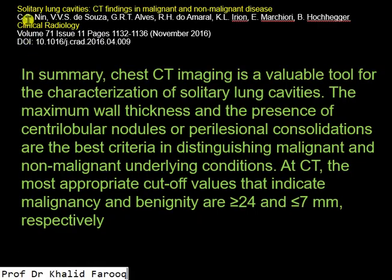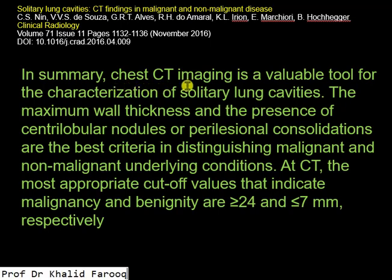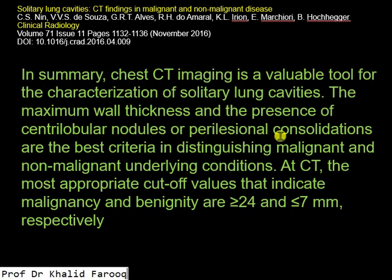These are features noted in benign lesions such as tuberculosis. We have reviewed an article in Clinical Radiology: 'Solitary lung cavities — CT findings in malignant and non-malignant diseases.' The summary states that CT chest images are a valuable tool for characterization of solitary lung cavities, and the maximum wall thickness and presence of centrilobular nodules or perilesional consolidations are the best criteria for distinguishing malignant from non-malignant conditions.